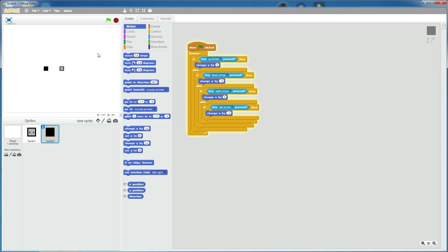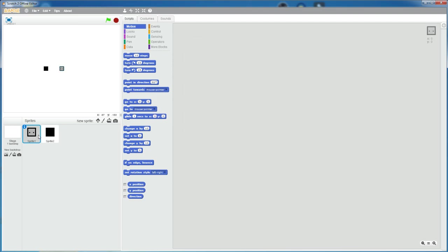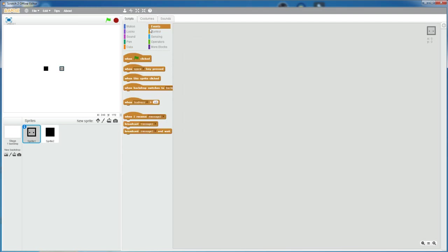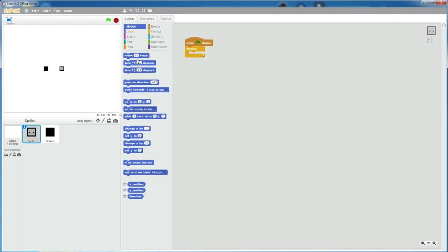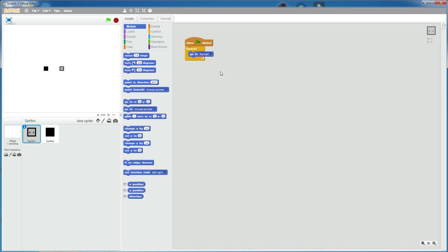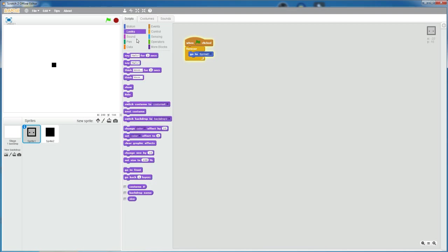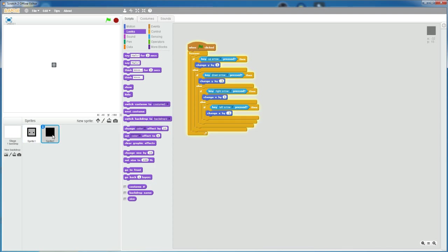Now I'm going to make the character permanently go to the black box. So when flag clicked, in a forever loop, go to sprite 2, which is the hitbox. So now the character is always on the black box. And let's make the character go to front. So now that's in the front.